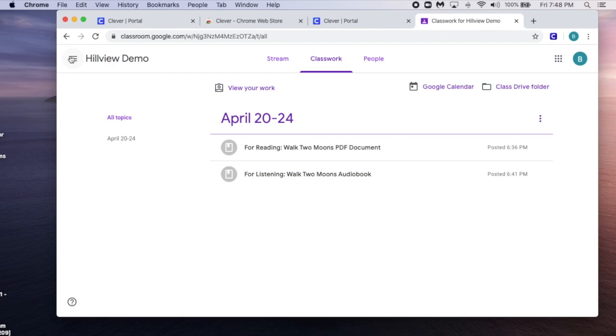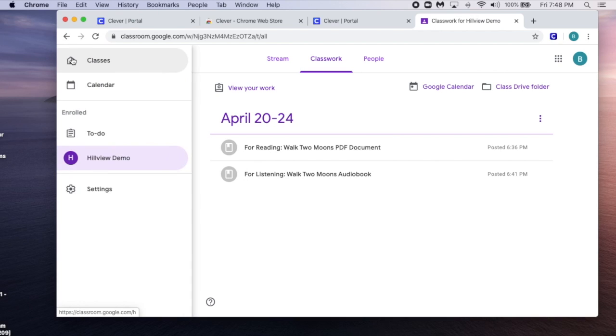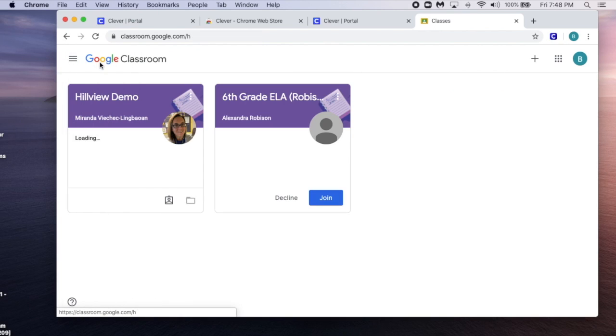Additionally, you can go back to the three dashes at the top left and hit Classes to return to your dashboard.